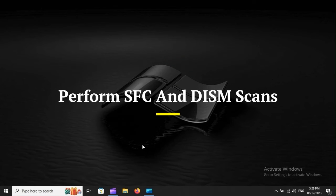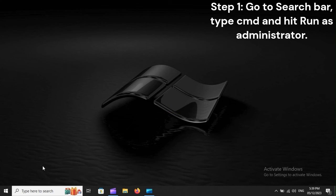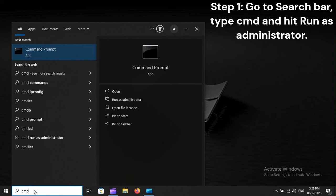Perform SFC and DISM scans. Step 1: Go to search bar, type CMD, and hit Run as Administrator.